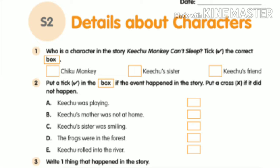For the second bit: put a tick in the box if the event happened in the story, and a cross if it didn't. A: Kichu monkey was playing — is Kichu playing in the story? No, put a cross. B: Kichu's mother was not at home — that is wrong, she is at home, so put a cross.